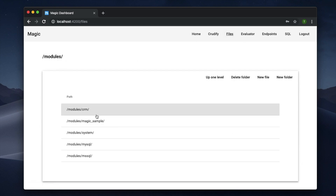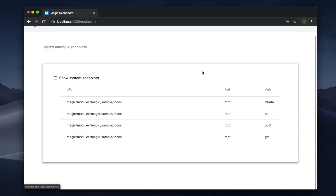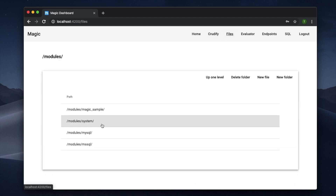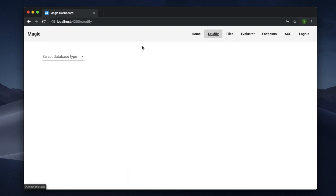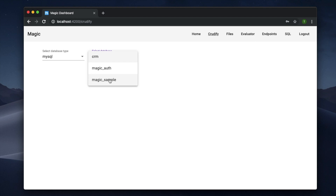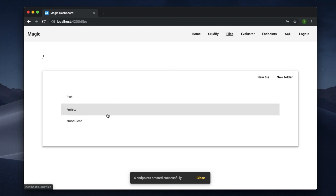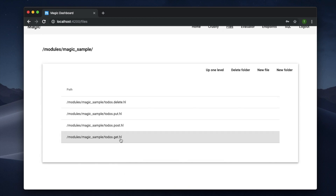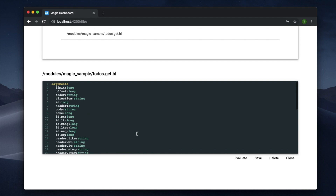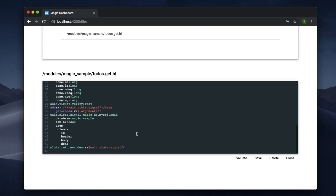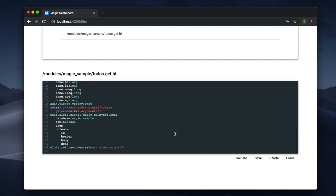If I want to delete endpoints, I can just go to the module that contains the endpoint, delete the folder, and the endpoints are gone. I can do the same with my magic sample — delete the folder. You can also edit the files, though it may not be hugely useful for most people, as the files are created in Hyper Lambda, which is a Magic-specific domain-specific dynamic programming language that Magic automatically generates.